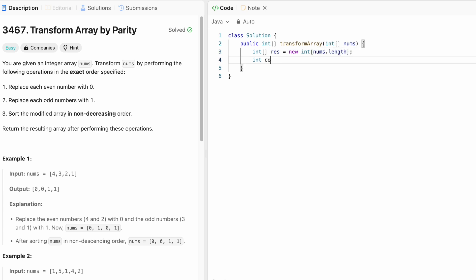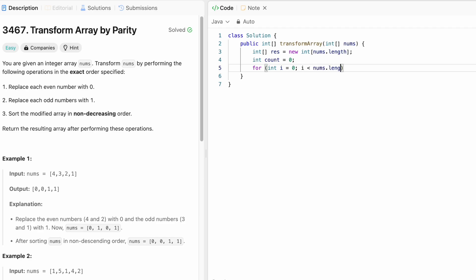I'm going to count the number of even numbers. So I'm going to keep track of the variable count. Now let's iterate through the input array from starting to end from the zero index until the length of the nums array.